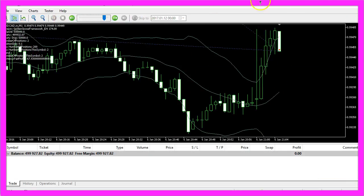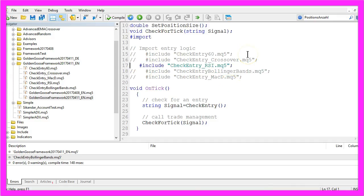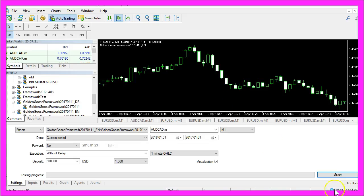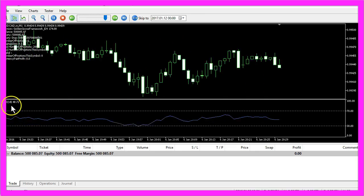Let's do one more — un-comment the Bollinger Bands and go for the RSI. Compile the framework and start another test, and here is the RSI.